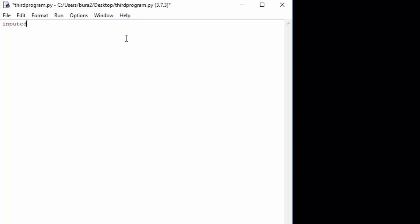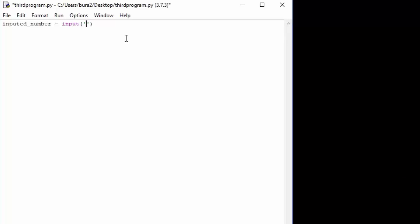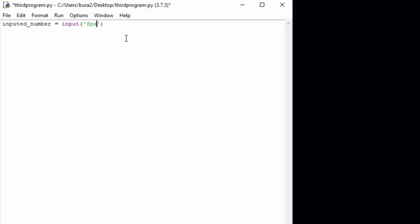Our variable inputted_number will store a number that the user specifies in the program. Once they run the program we want to use the input function and prompt the user to specify any number they like — so 'specify any number you want'. This will get prompted to the actual user.